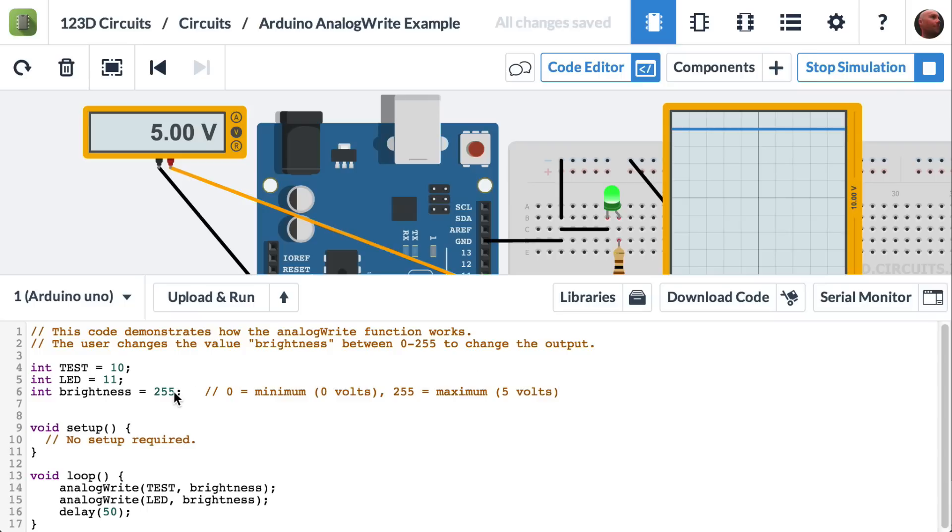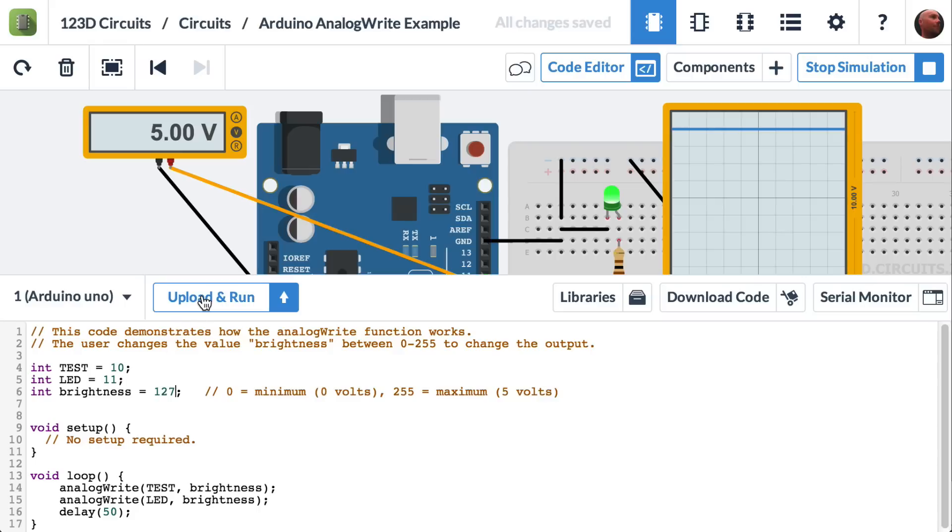So let's try that. If we'd like 2.5 volts, let's change this number to half of 255, which is 127, and hit upload and run.